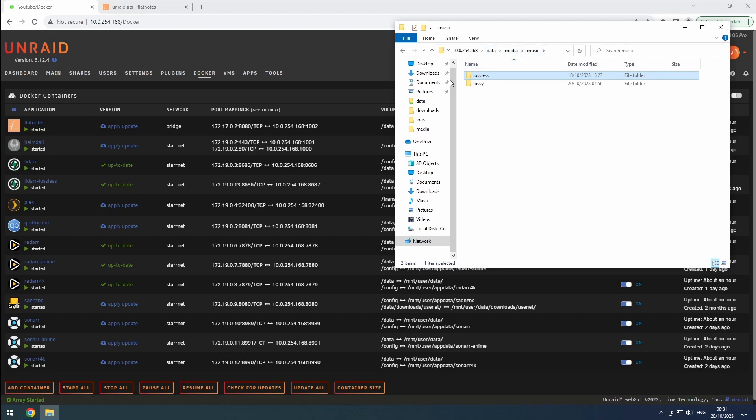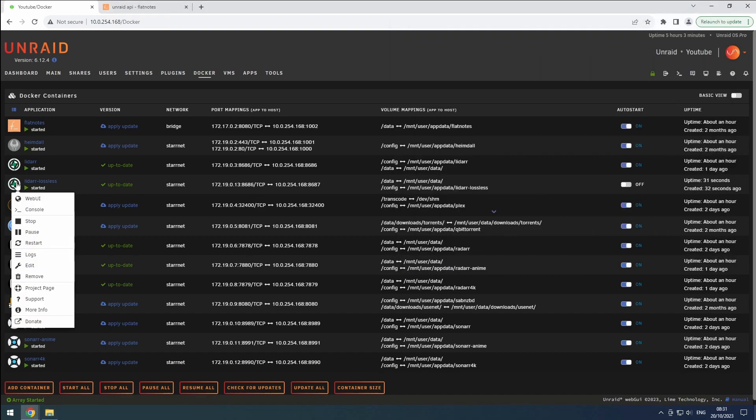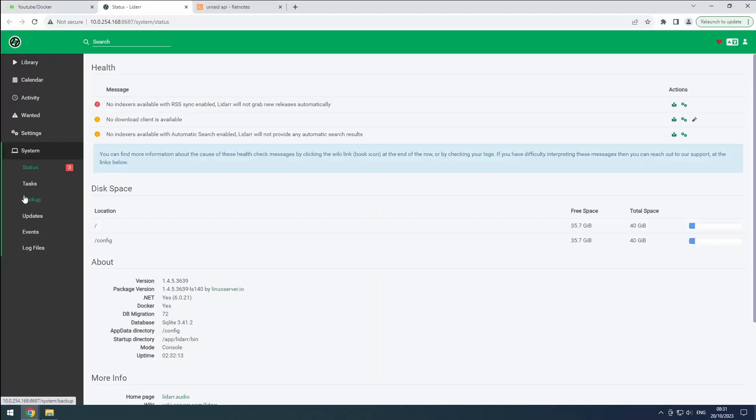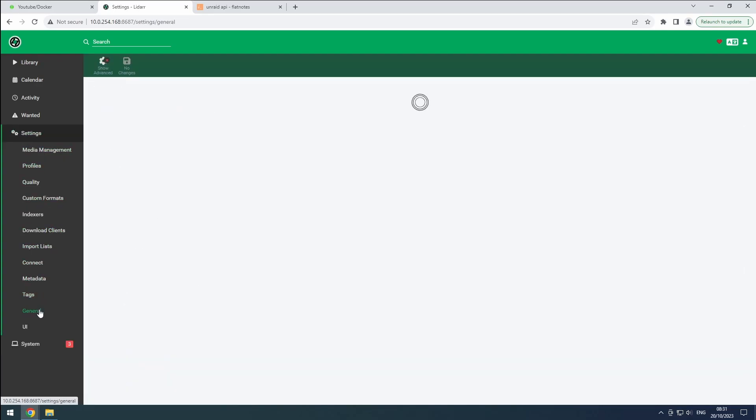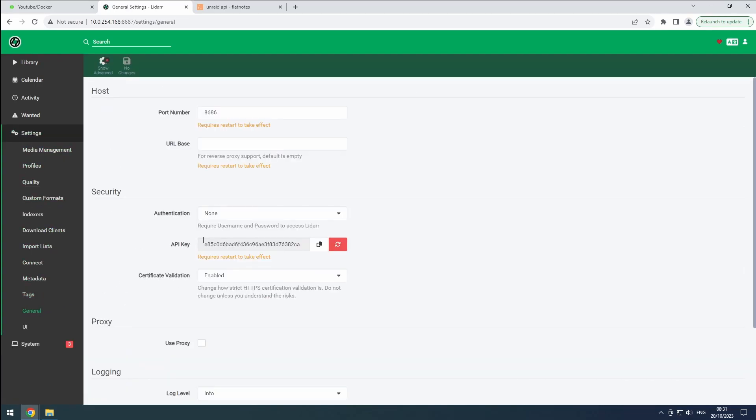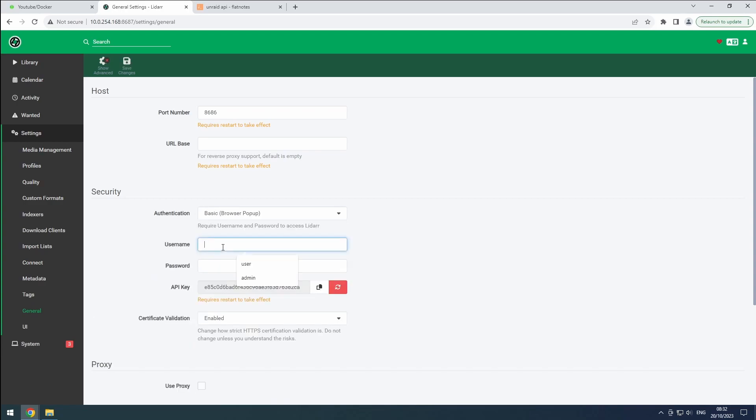Let's start by opening the LiDAR lossless web UI from the Docker tab. Just like in our first LiDAR instance, go to the general section in settings and set up authentication by entering a username and password. In a future version, there will probably be a popup to configure this similar to sonar and radar.